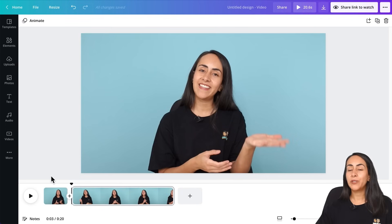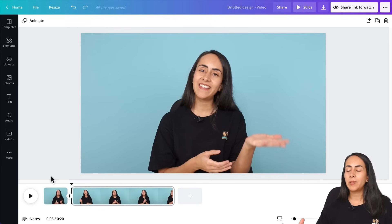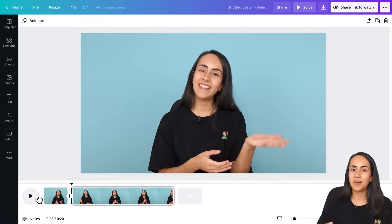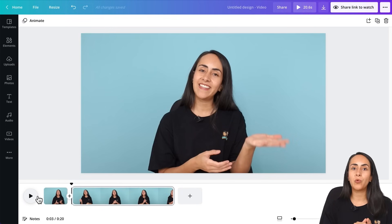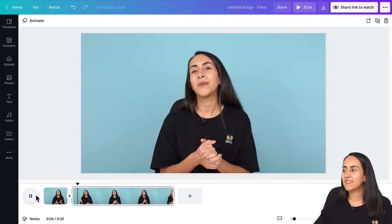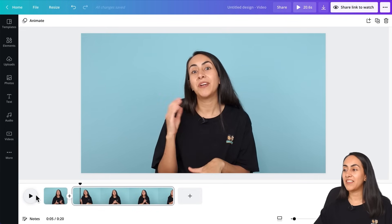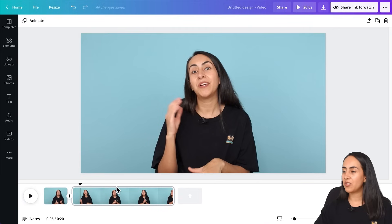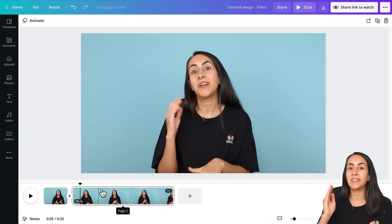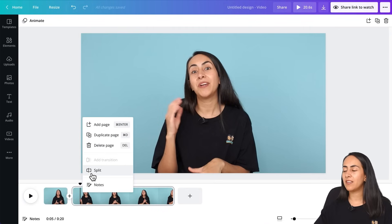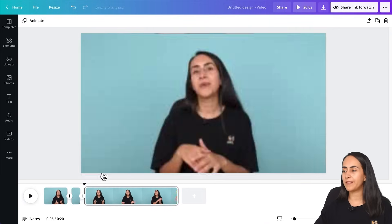Now we will want to play again and find the specific part of the video where you want your text to disappear. So I guess this is the perfect location where I want my text to disappear. And then again, right click, split.